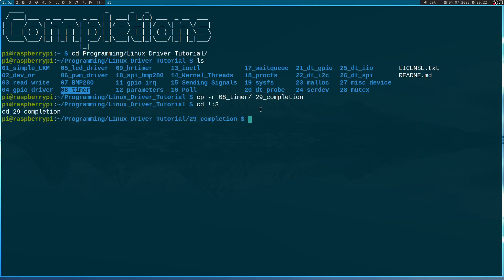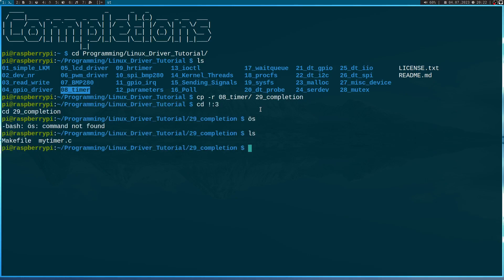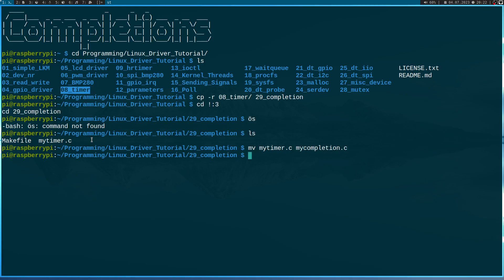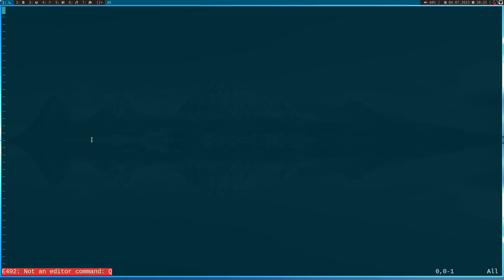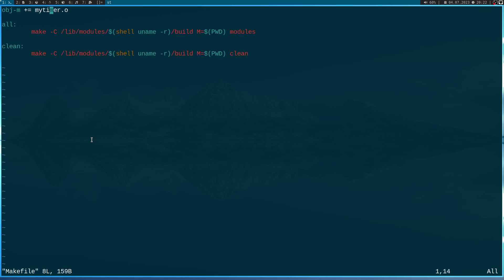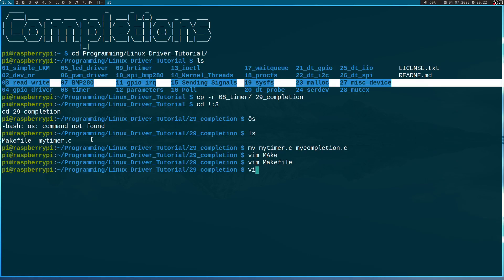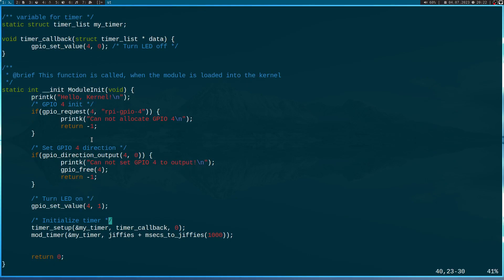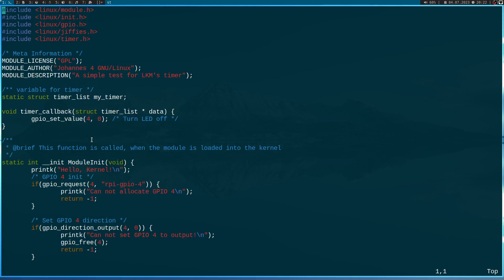So let me navigate into this folder and let's take a look what's inside here. So we have the C source code for the Linux kernel module and we have a makefile to build it. The first thing I will do is I will rename the kernel module from my timer to my completion.c. And of course I have to change the makefile as well to be able to build the kernel module.